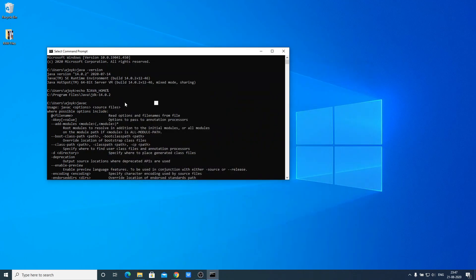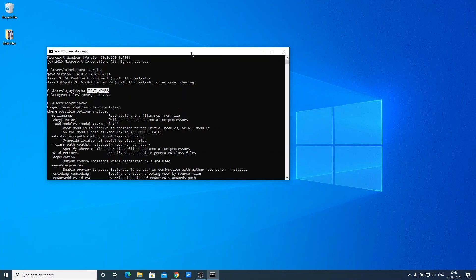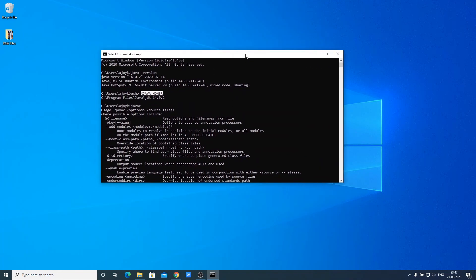So this way you can set up java home variable on your Windows 10 computer. Hope this video was helpful to you. If you find this video helpful, don't forget to hit that like button and subscribe the channel for more videos like this. Bye for now, see you next video.